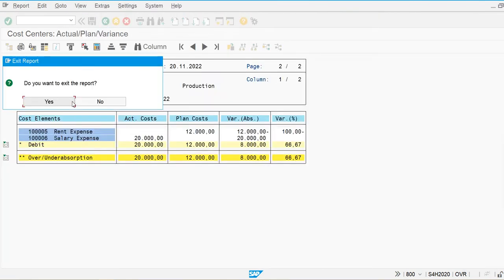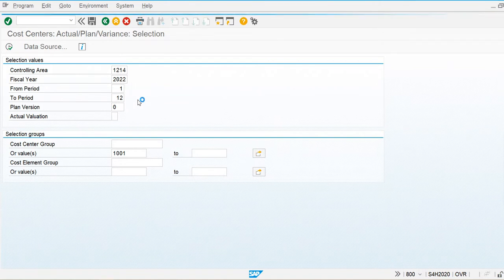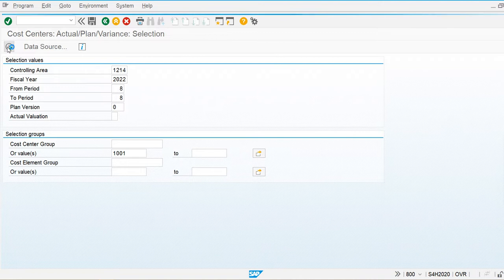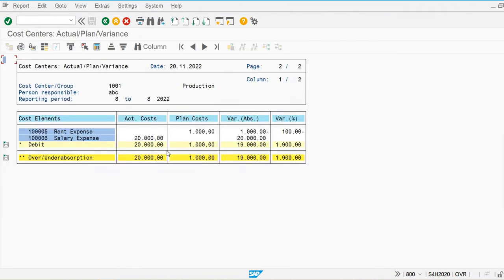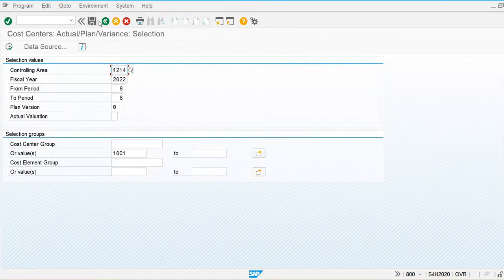We can also display for one specific month. I am going to display for the month of August (period 8). You can see the planned amount is 1,000 for that month. Now let's post one actual document for rent expense to get the actual cost for comparison.